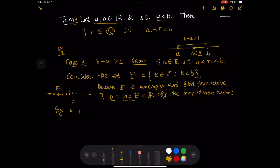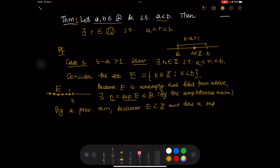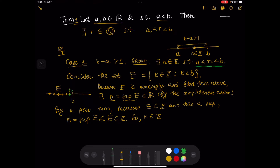By a previous theorem, because E is a subset of ℤ, N equals the supremum of E is an element of E, which means N is an integer. Since N is in E, N is less than B because every element of E is less than B. Now we want to show that N is greater than A.